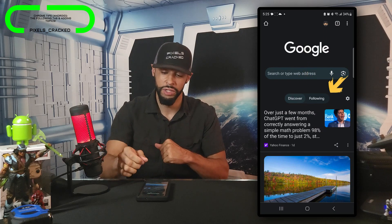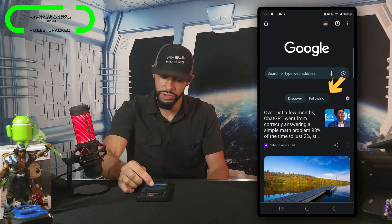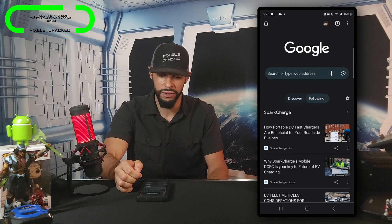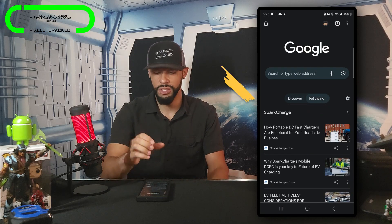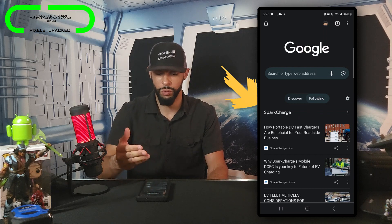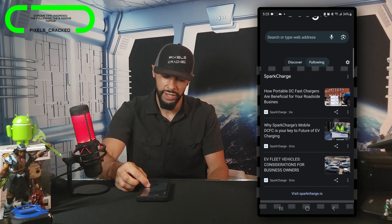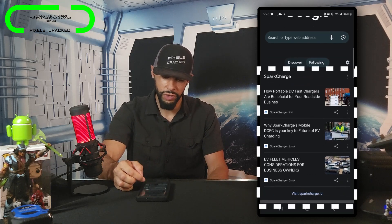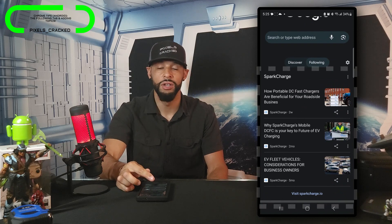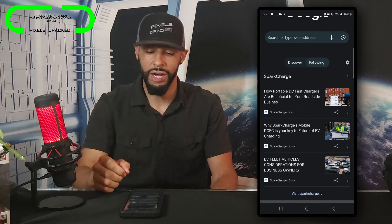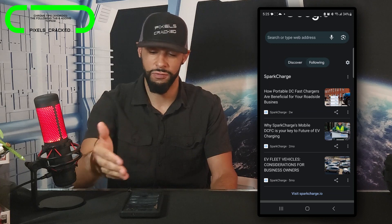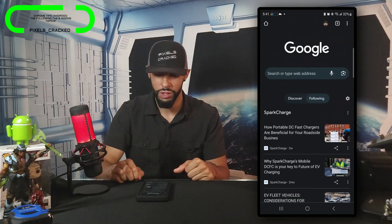For this tutorial we're covering Following, so I'm going to tap on that option within the slider. You can see that I already have one topic that I'm following — Spark Charge — and that's going to fill up some of the feed for the following.